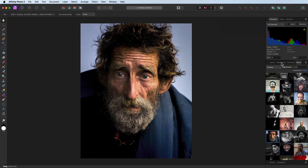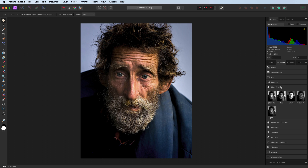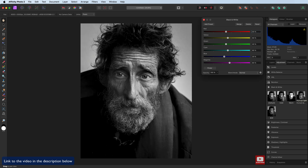I'm going to head over to the adjustments panel. The reason for this is a little while ago I created a preset for black and white. This is Affinity Photo's default settings, and this is the preset that we created. I have done a video on this and I will put a link below in the description.